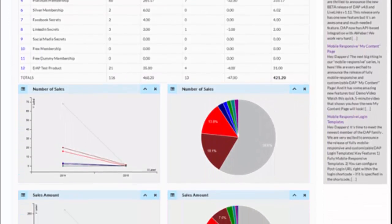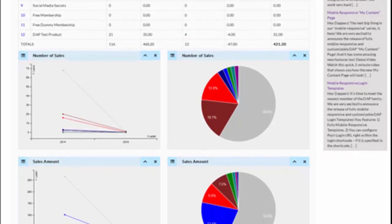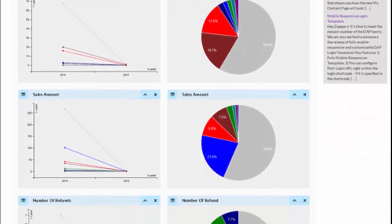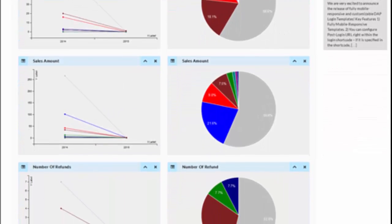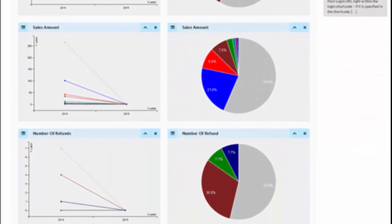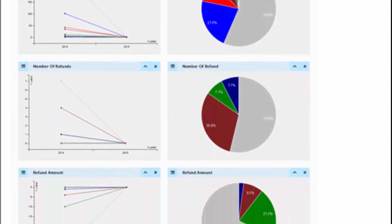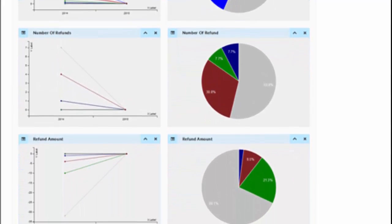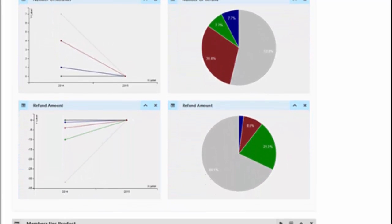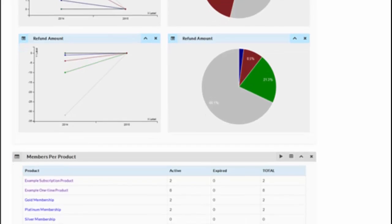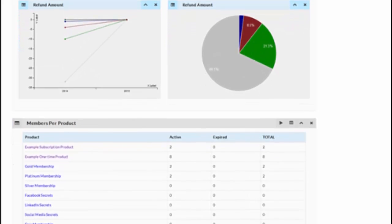Dapp is not just a membership platform, it's much more than that — it's the most comprehensive membership platform out there. Over the years we have added a ton of new features and new integrations while sustaining the very high quality support that we are known for.